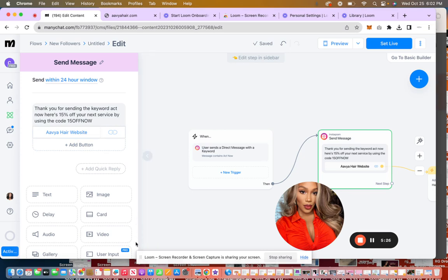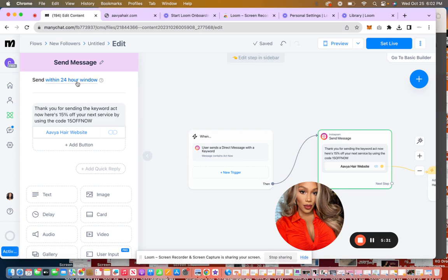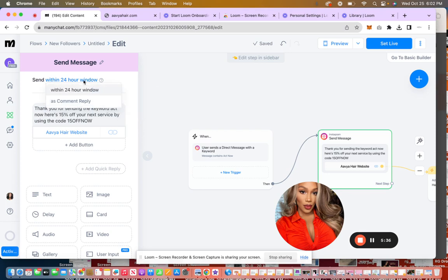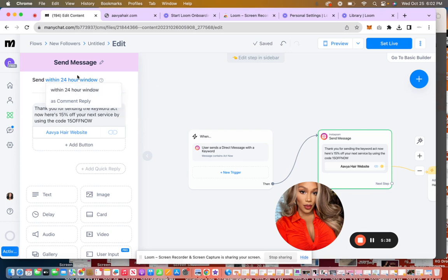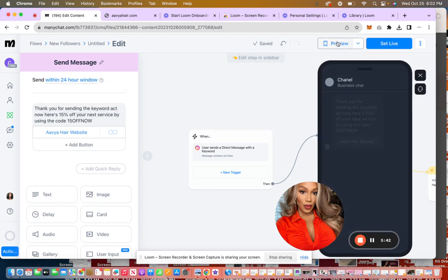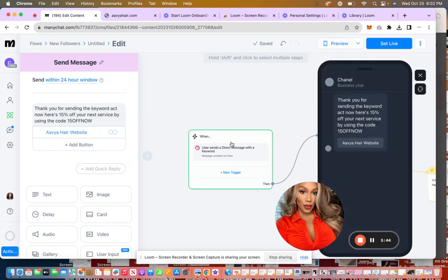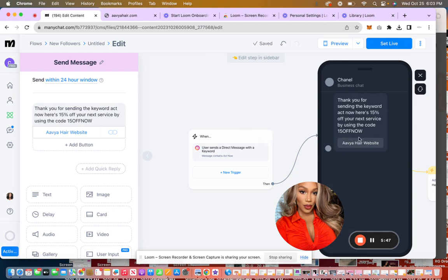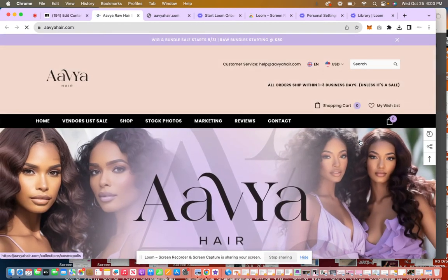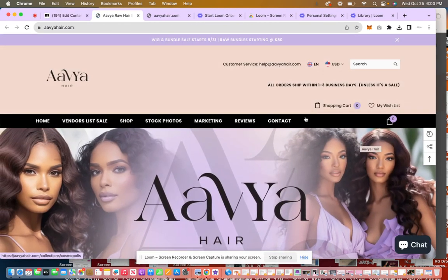So now that that is done and then it's going to send within 24 hours. Oh yeah. So yeah, it'll reply within 24 hours, but this is what it's going to look like. So again, they send the keyword act now, and then this is the response they get. And then just to show that the website works and that's where it'll take them.